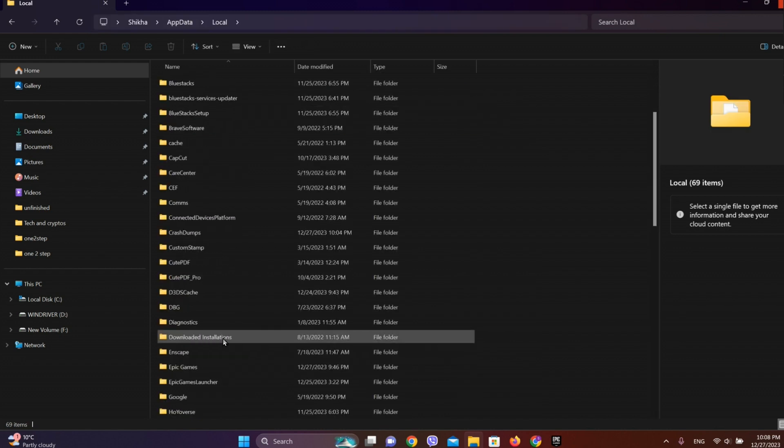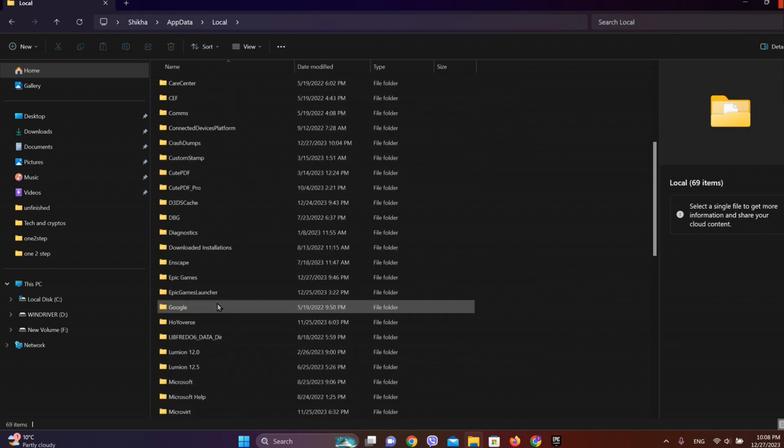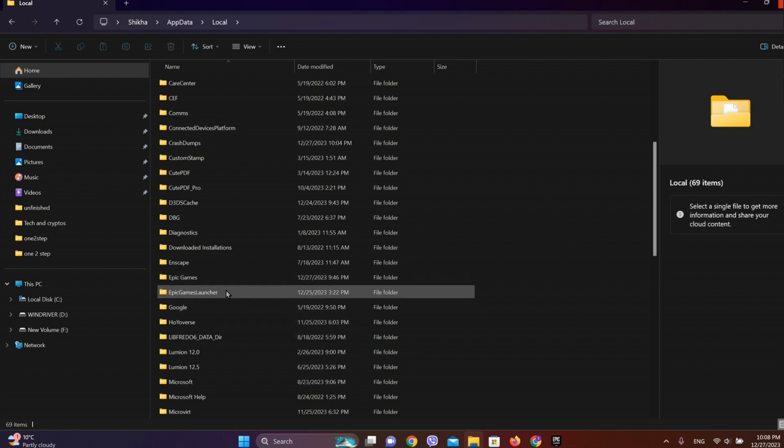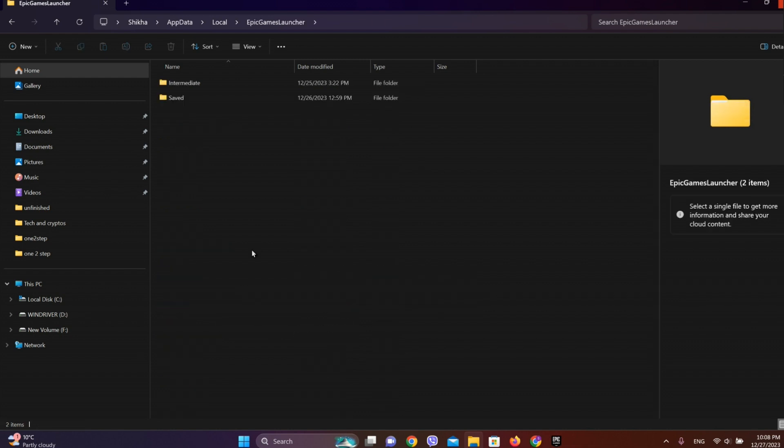And search for Epic Games Launcher. Now search for Epic Games Launcher, so it's over here. So let's tap on this.